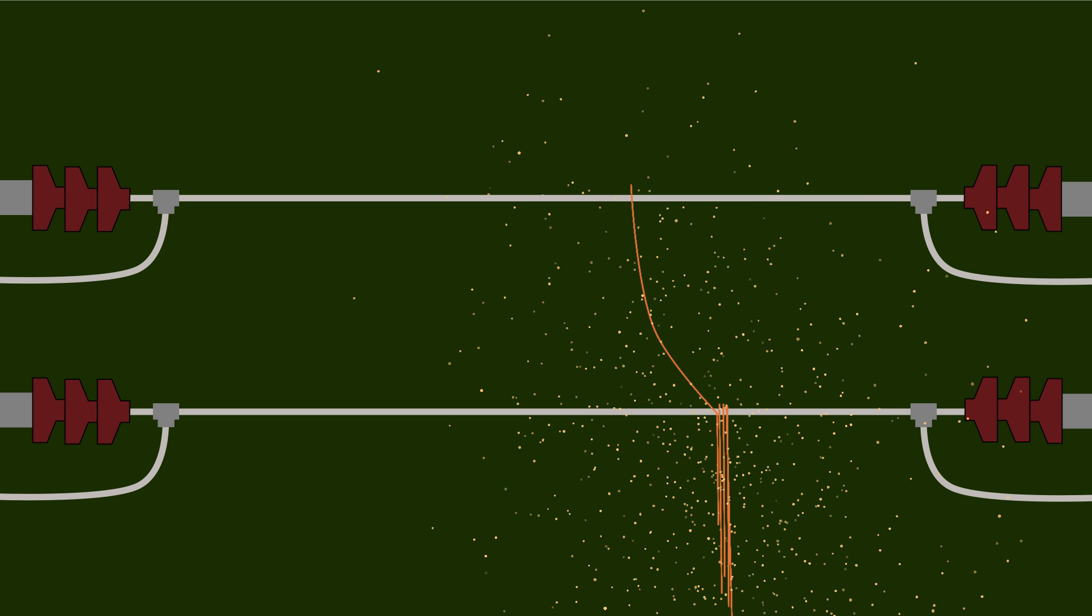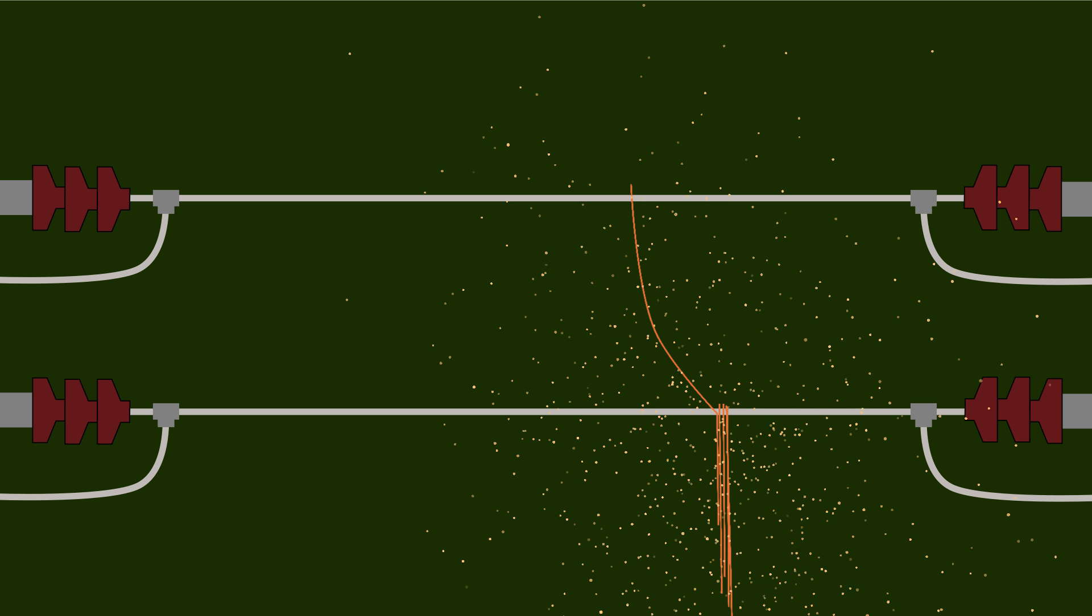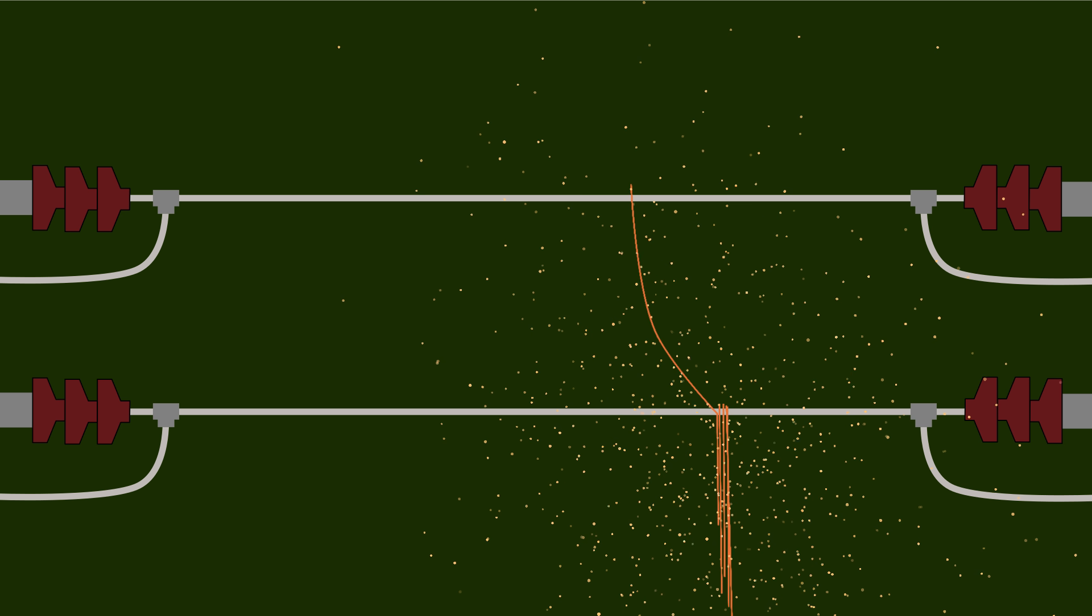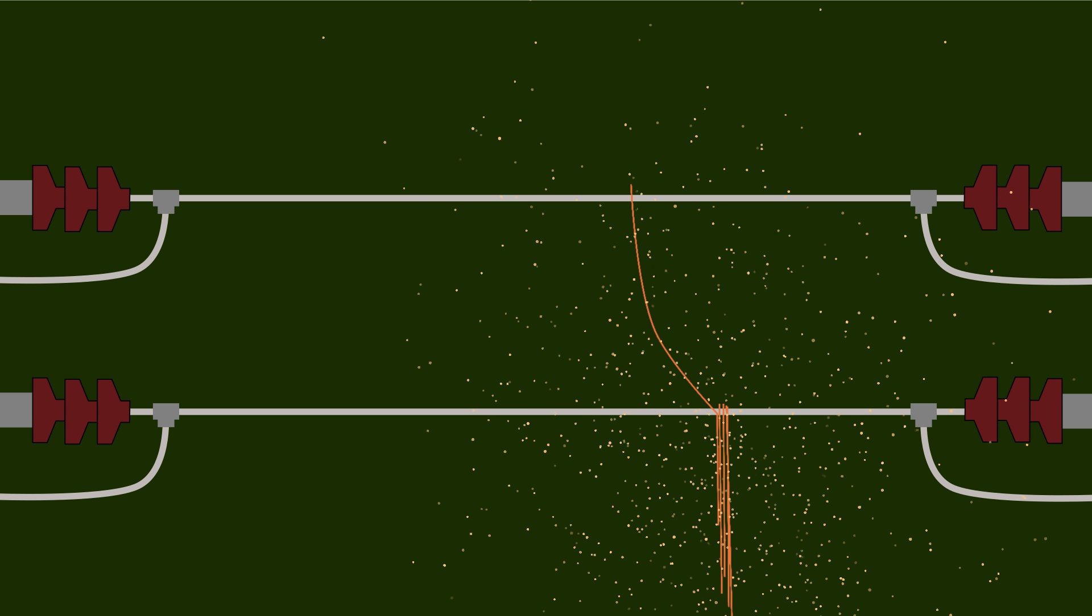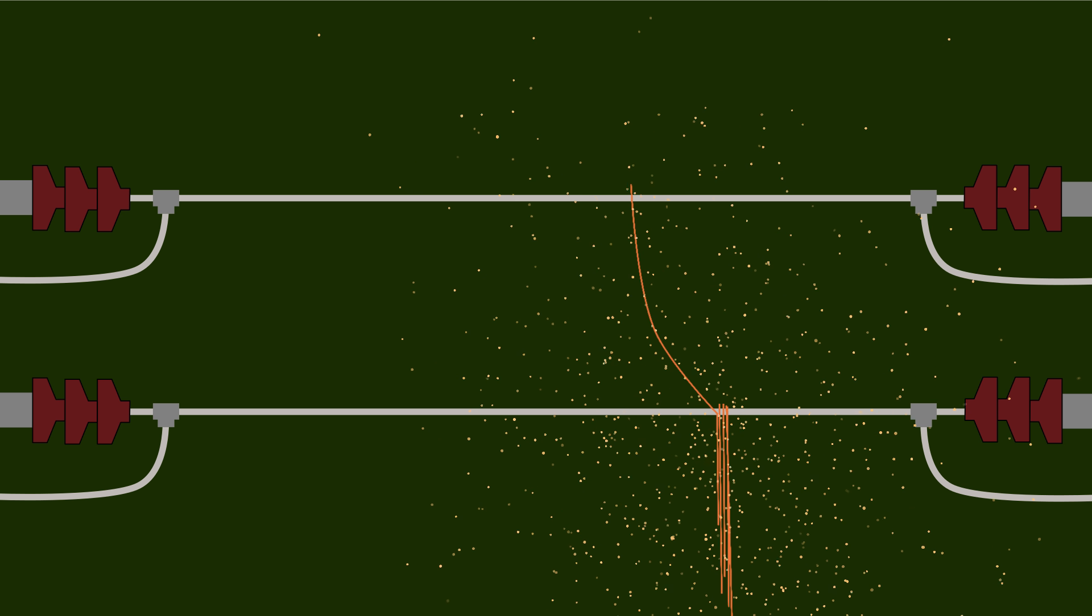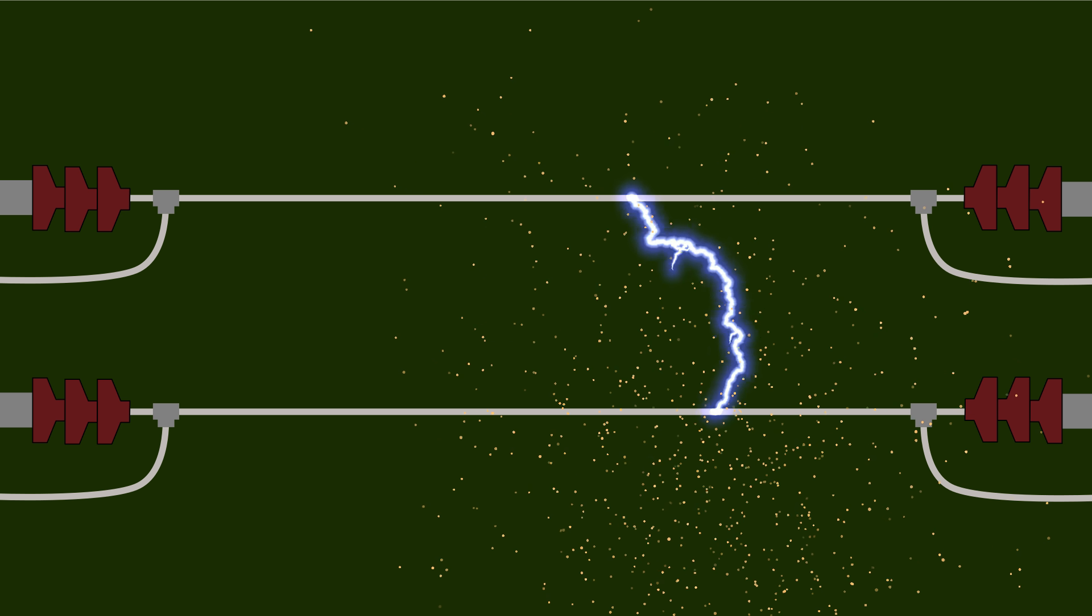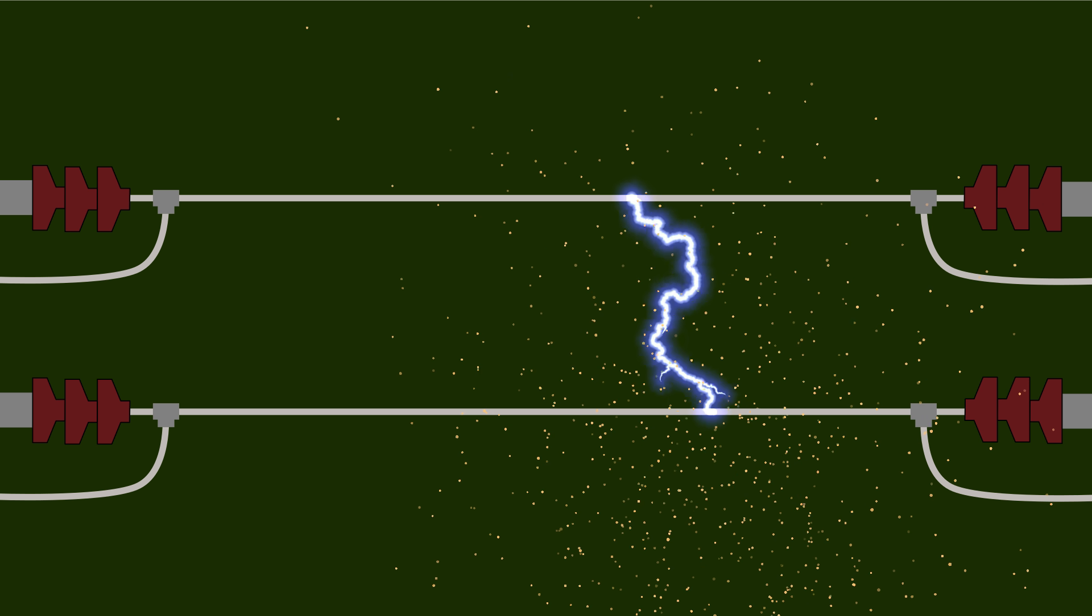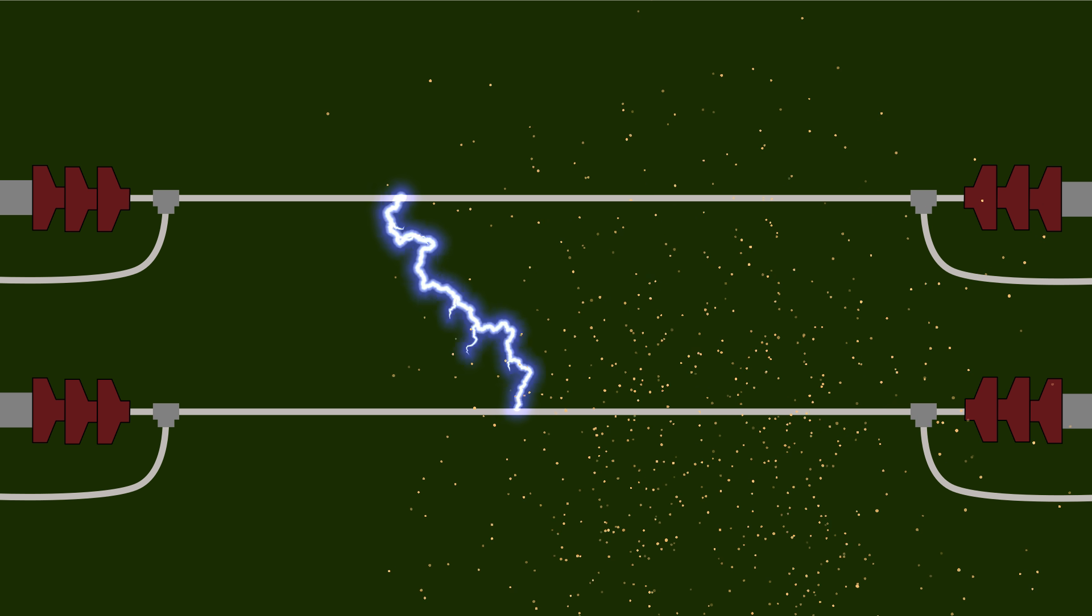As this cloud expands, it reduces the insulation distance between the adjacent high voltage line or ground, increasing the chance of an electric arc forming and creating a short circuit even after the filament has been vaporized.